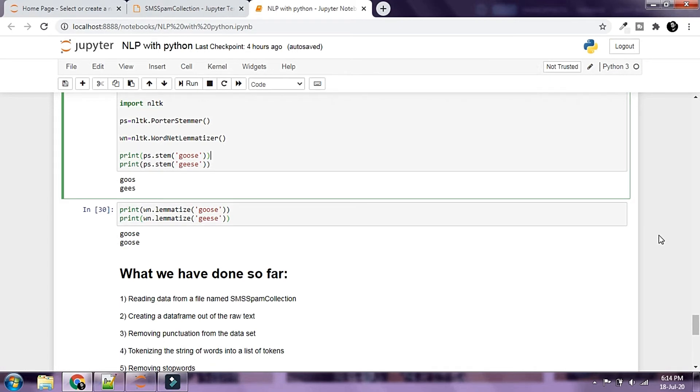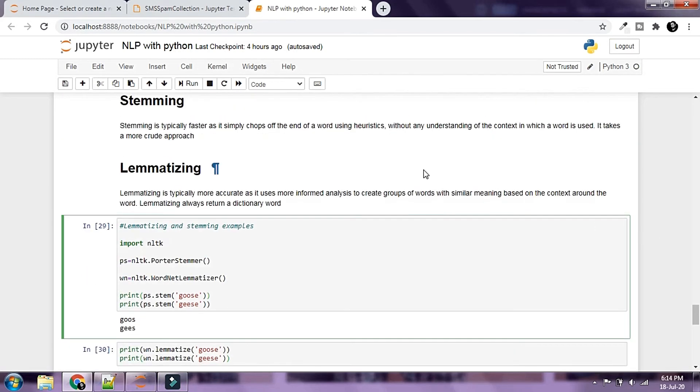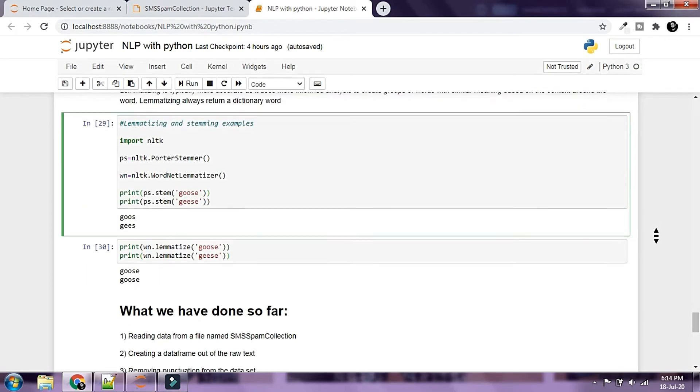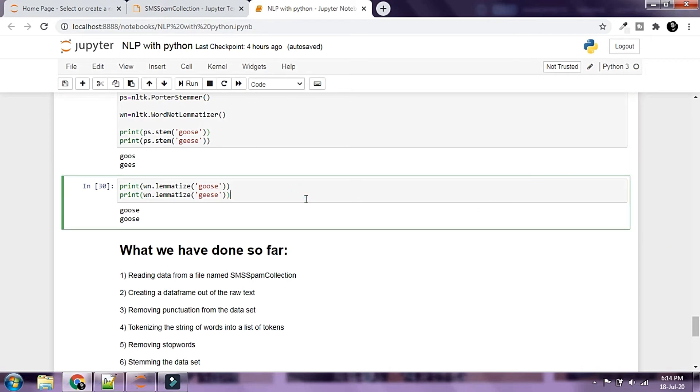Lemmatizer would take a lot of time for processing the data that we have inside our dataset. We'll just keep it simple and use a stemmer, but I would encourage you guys to drill down on lemmatizer and know more about it.